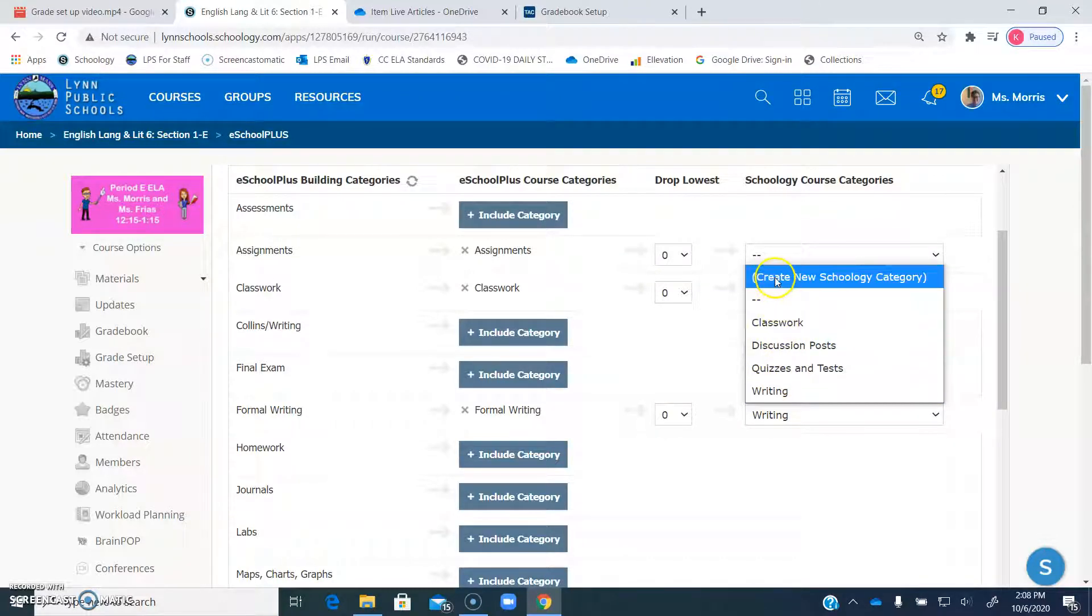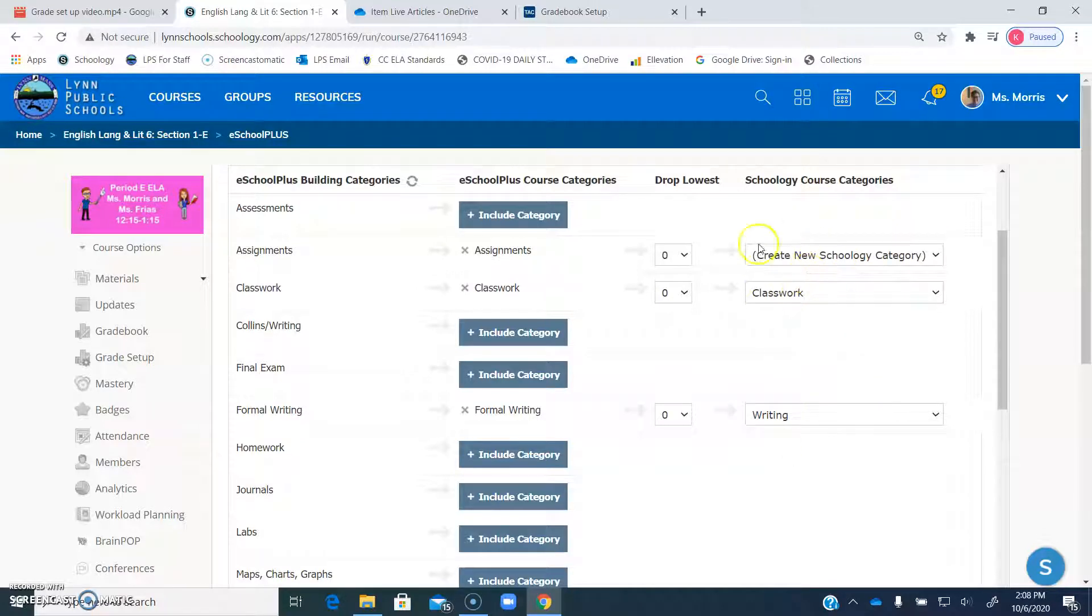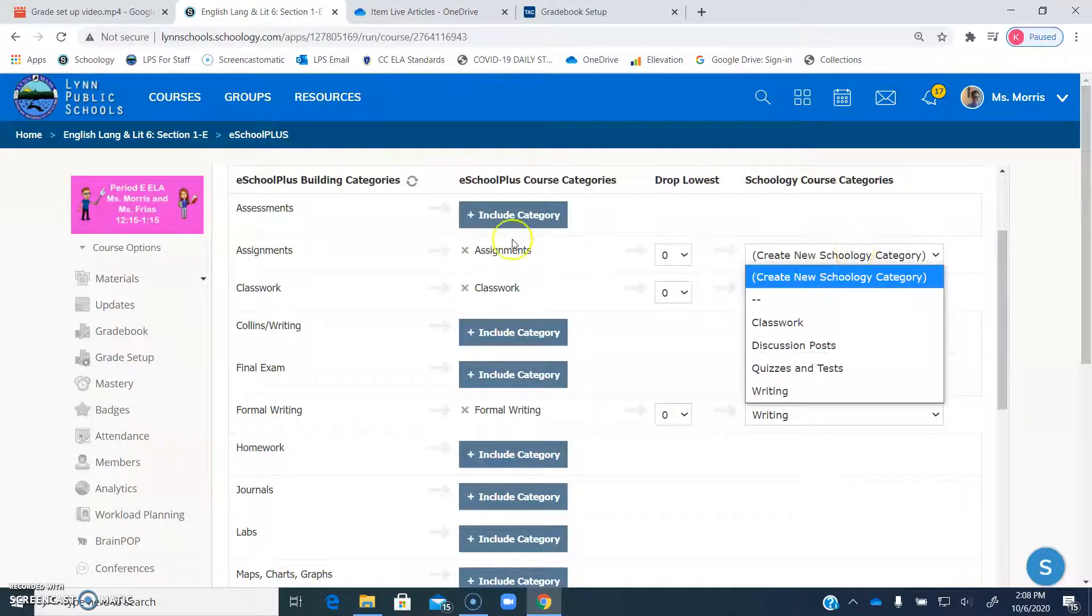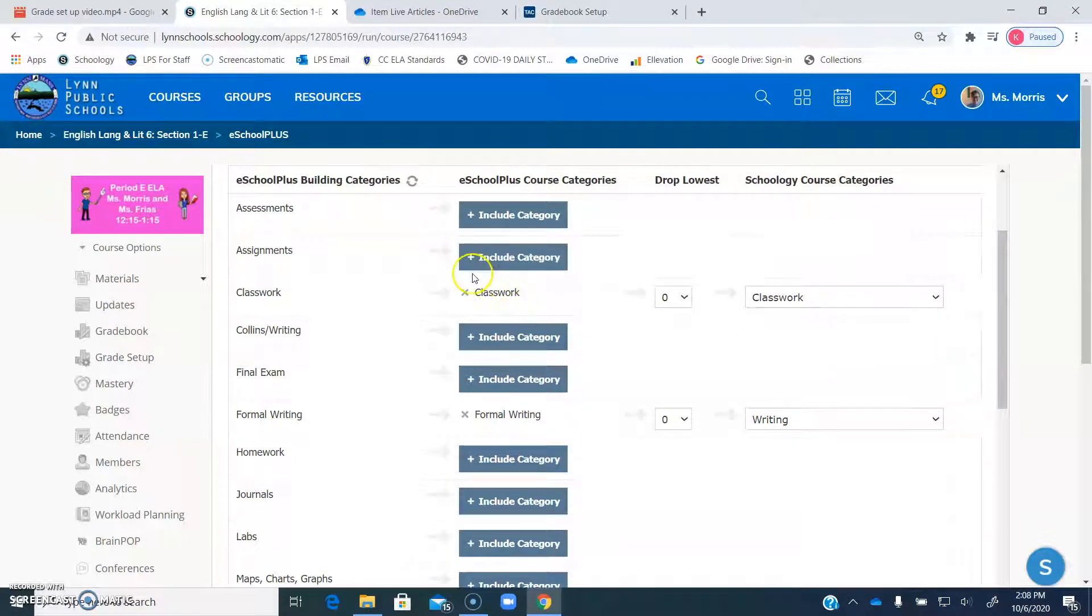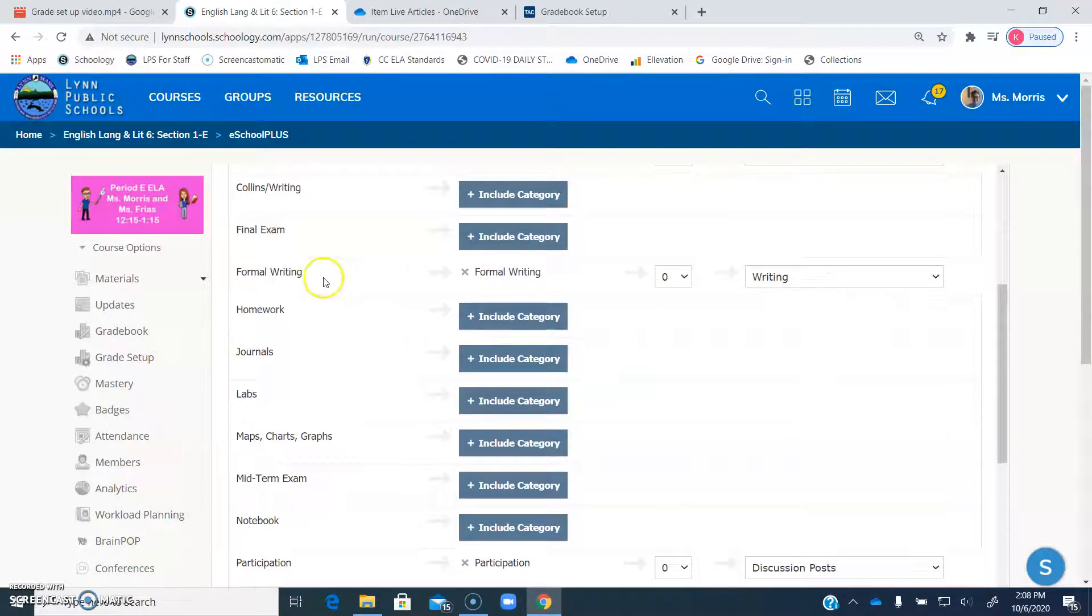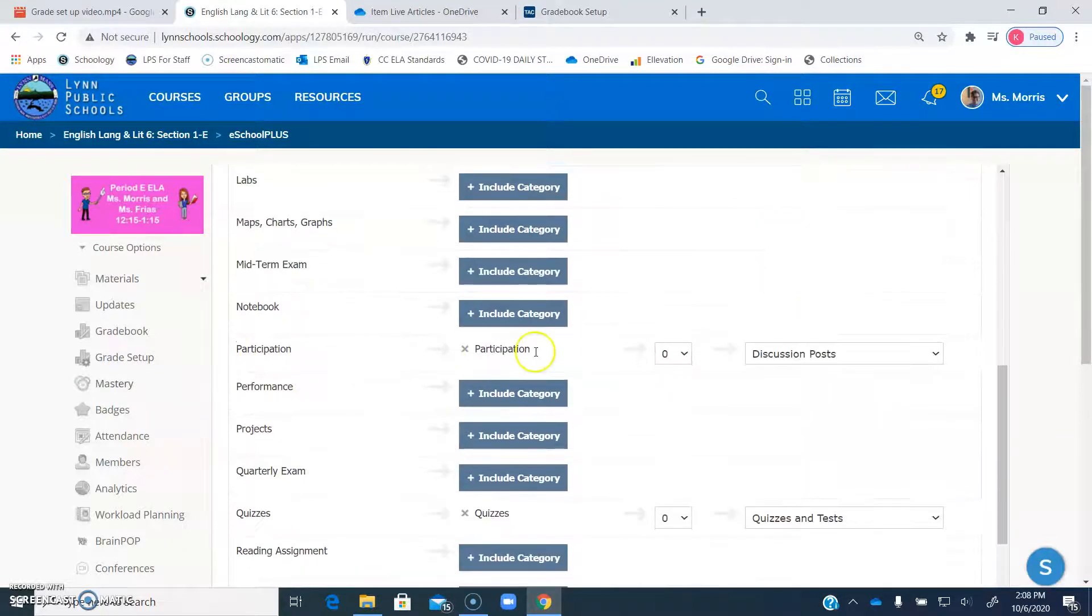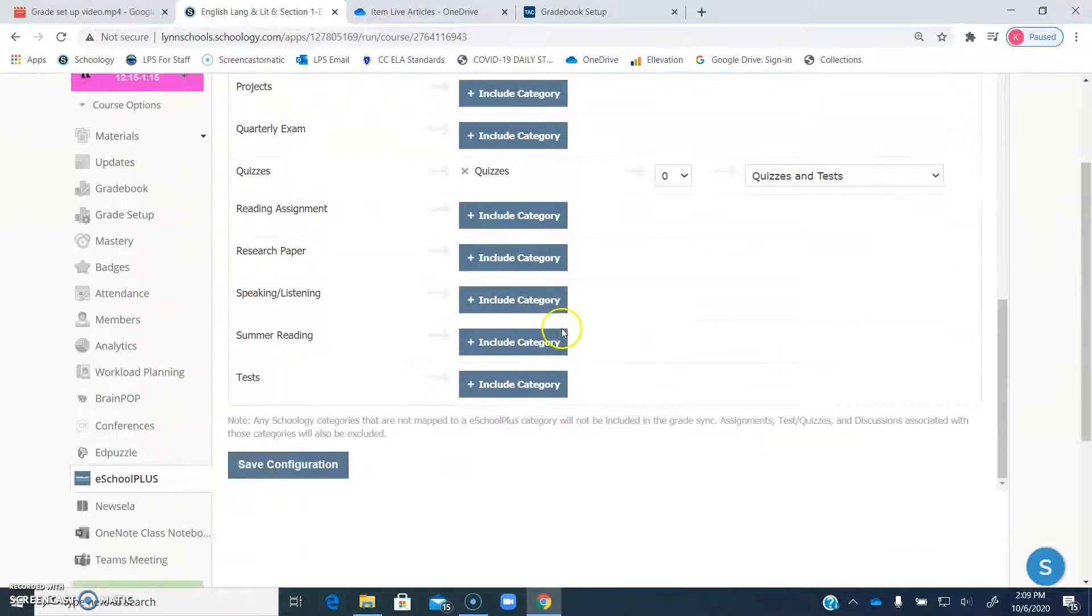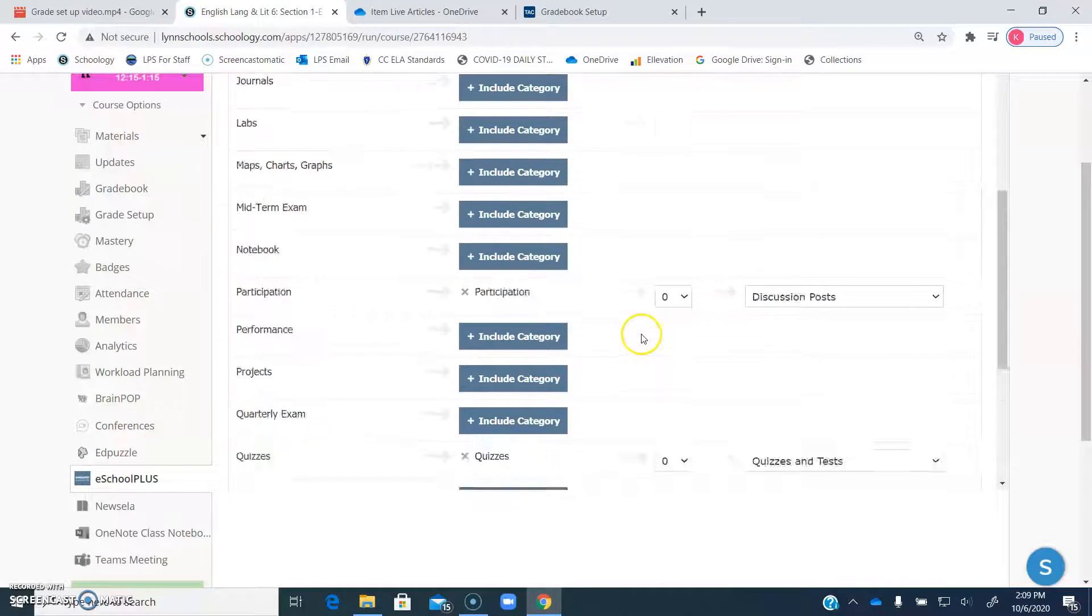If you don't, you can just click create new Schoology category and it will create that in Schoology for you. So if you don't already have categories in Schoology, for all of the ones that you pick from TAC, you can put create new and it'll create it for you. So what I did was I did classwork for classwork, I did formal writing for writing, I did participation for discussion posts, and I did quizzes for quizzes and tests.